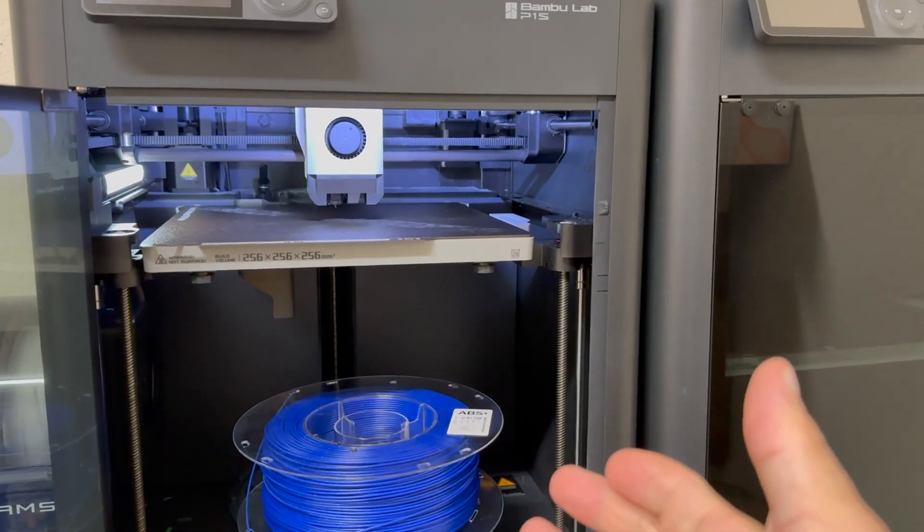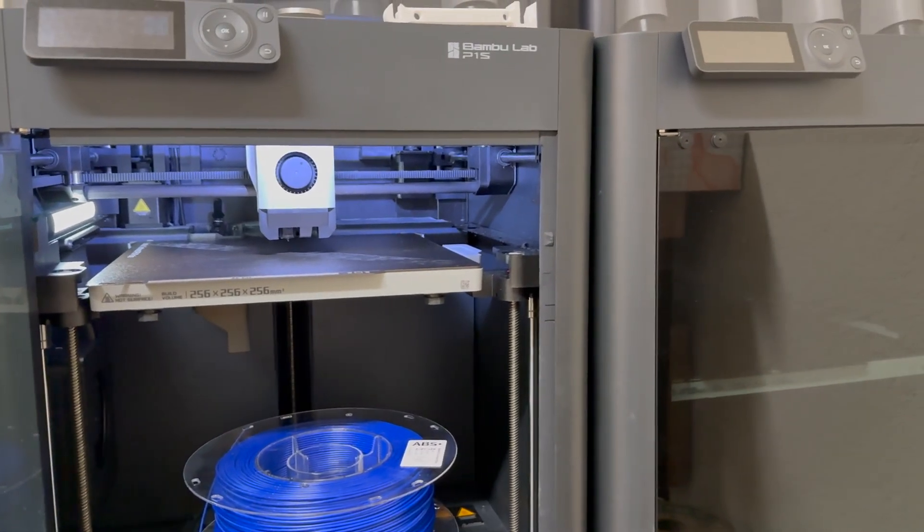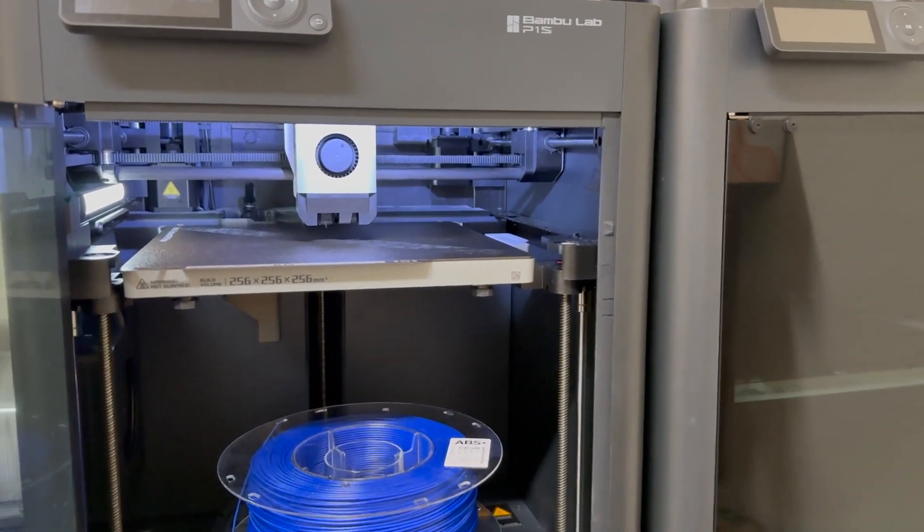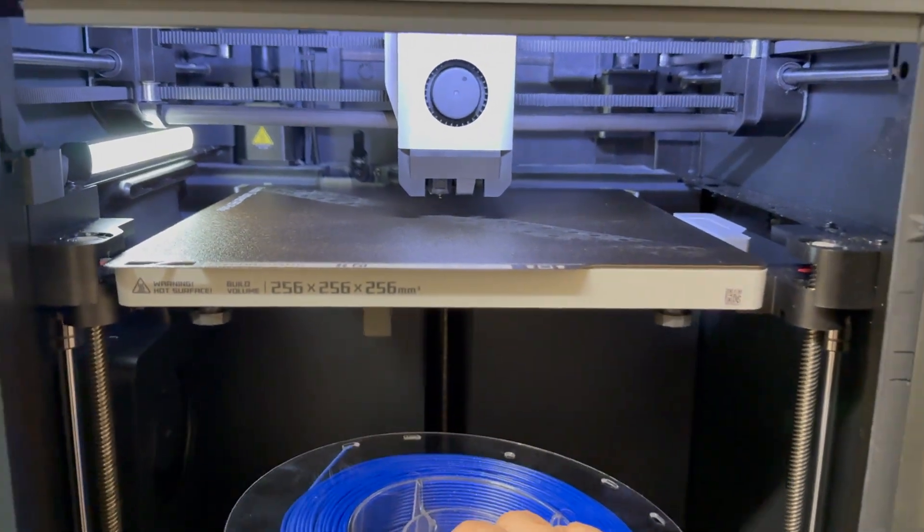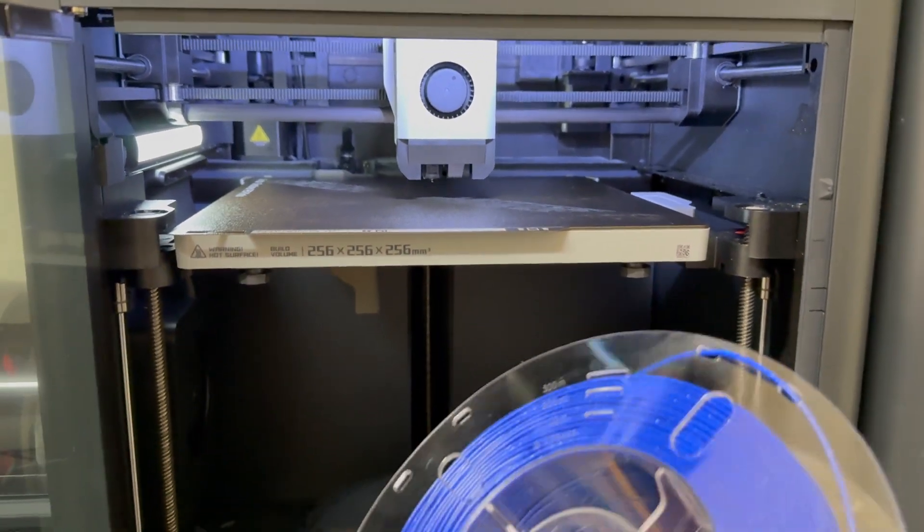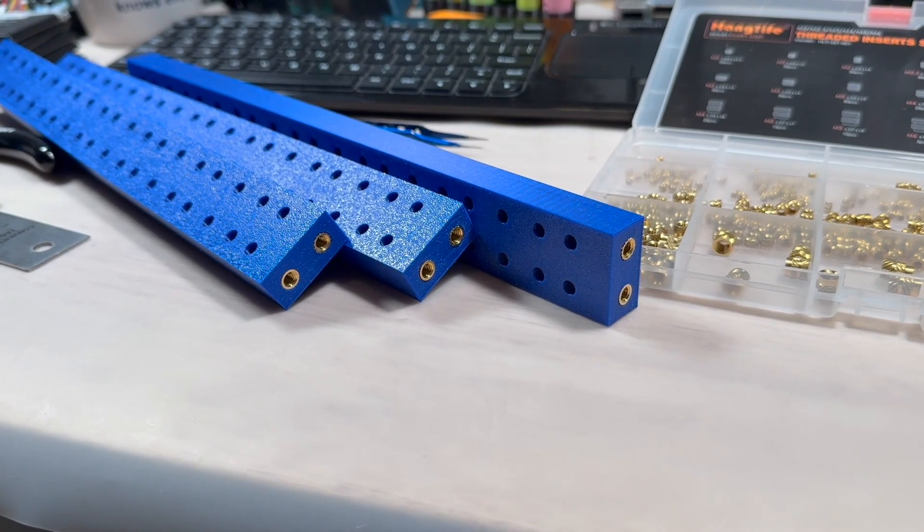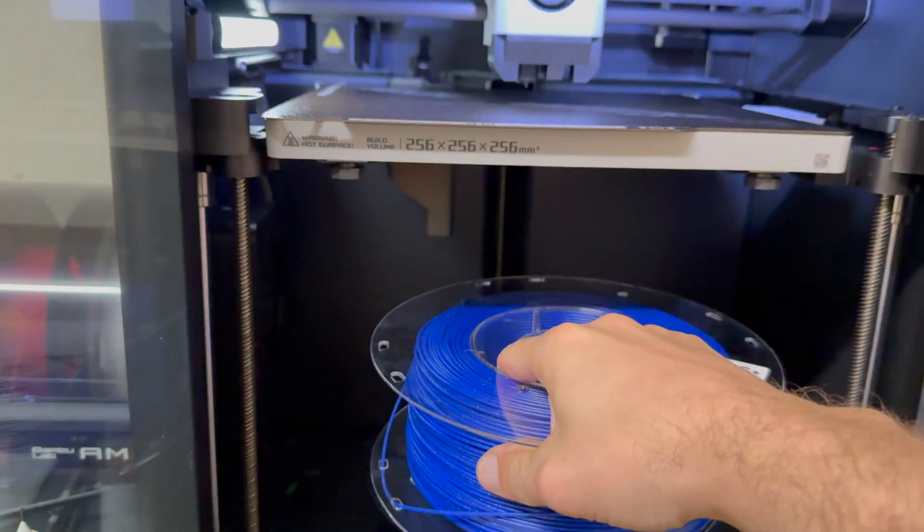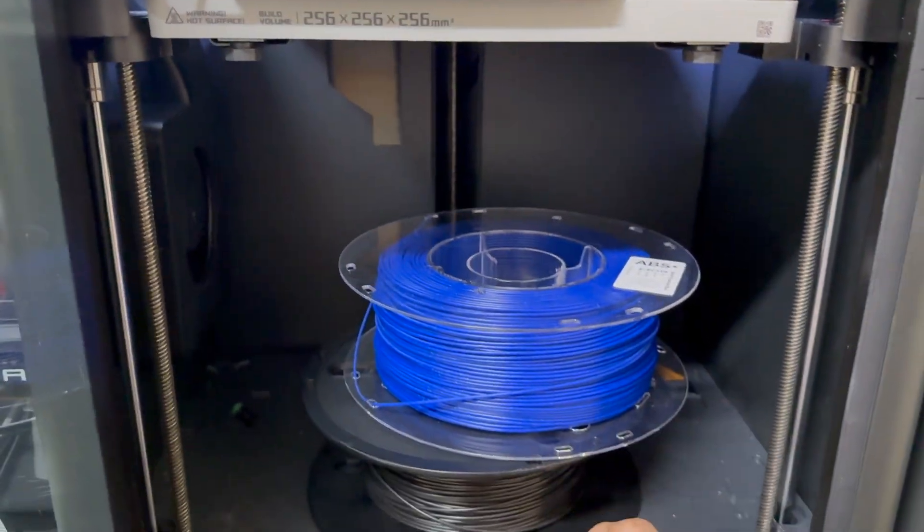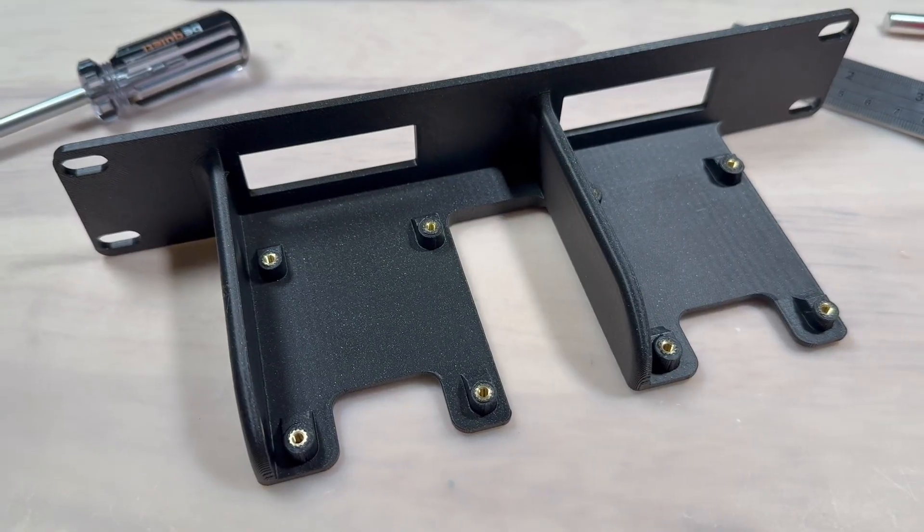To print this rack I used Bamboolab P1S 3D printers. For my choice of filament I have picked two spools of ABS. One of them is Fluorescent Sparkle Blue by Sparta and another one is Sparkle Black by KVP.